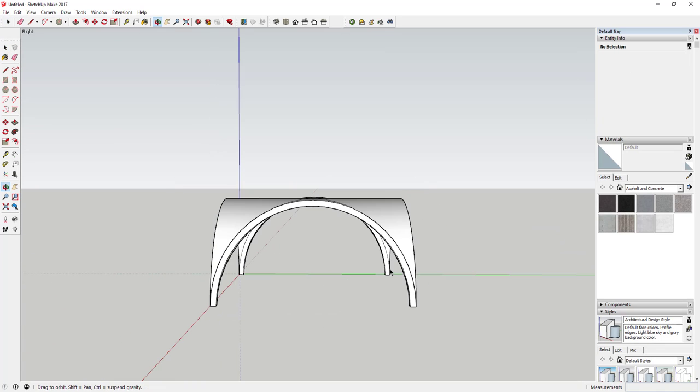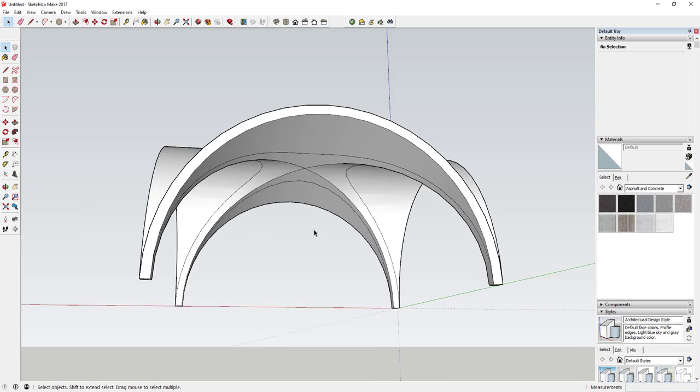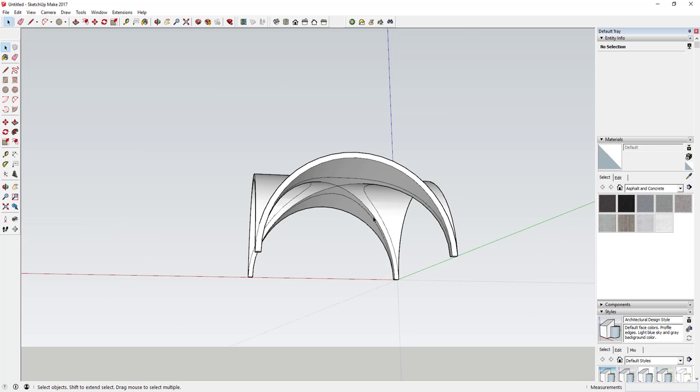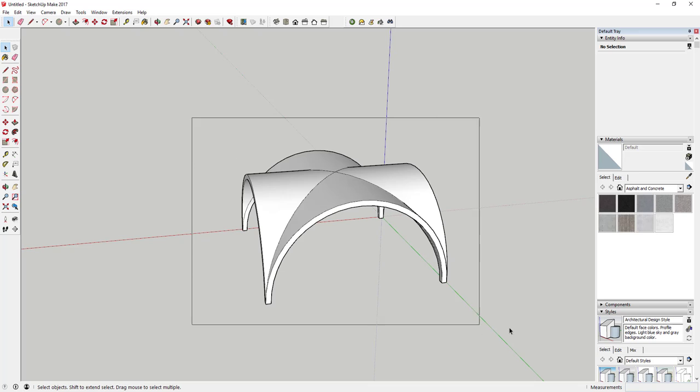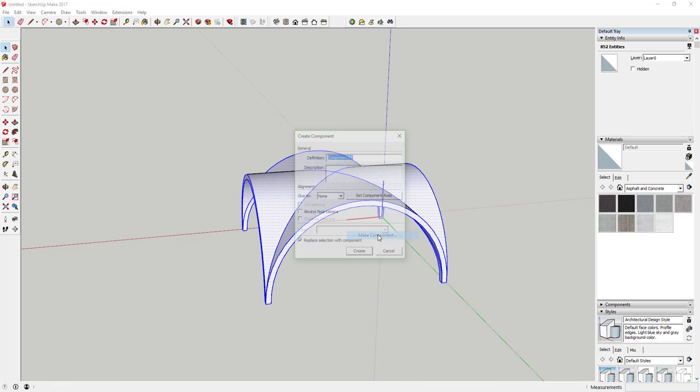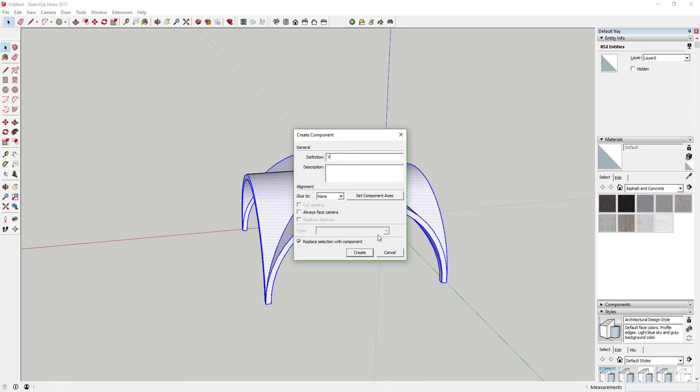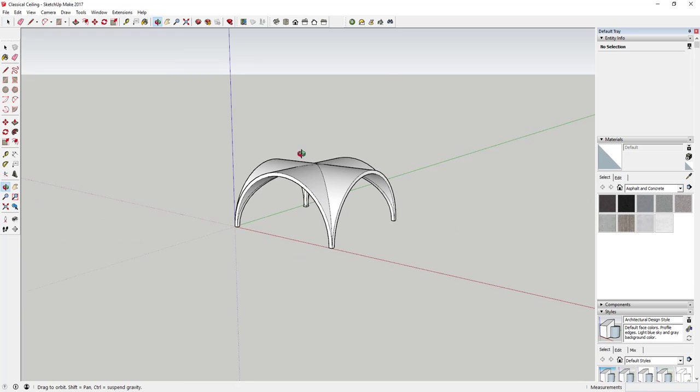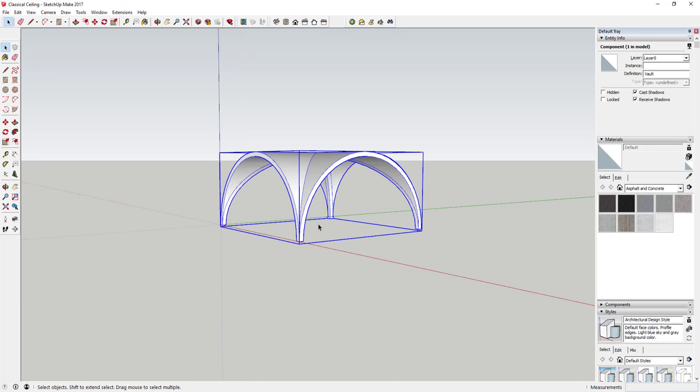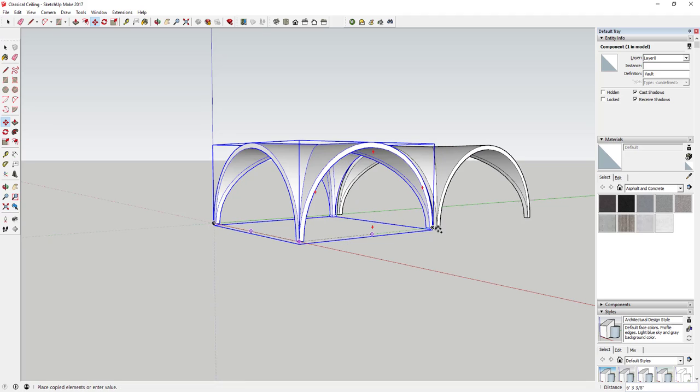Just like this, and that leaves you with this kind of vaulted ceiling. There's a few different things you could do after this. You could come in here and make this a component and call it 'vault.' Now that you have this vaulted ceiling, one thing you could do is create some copies.